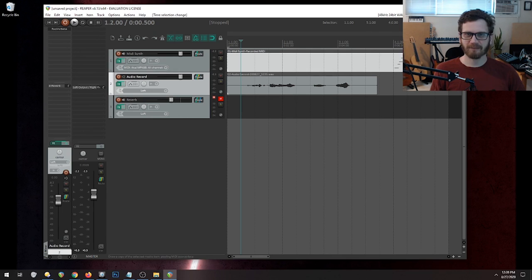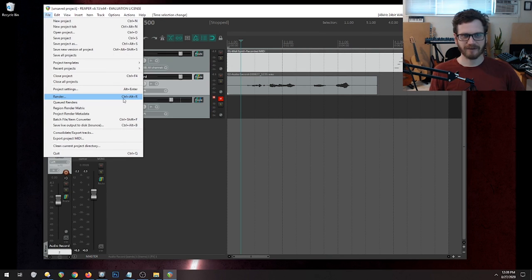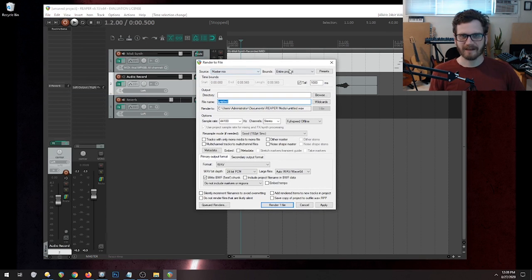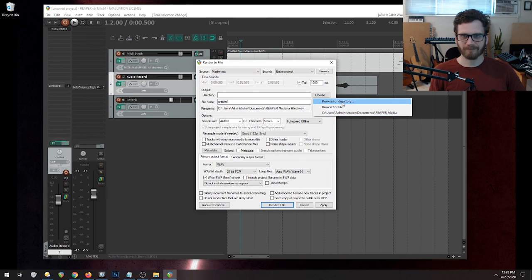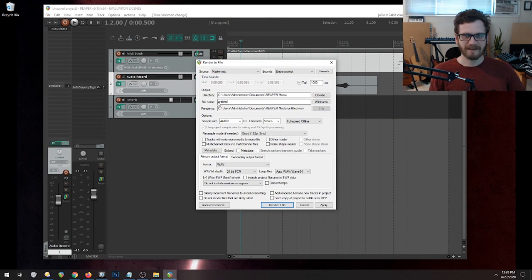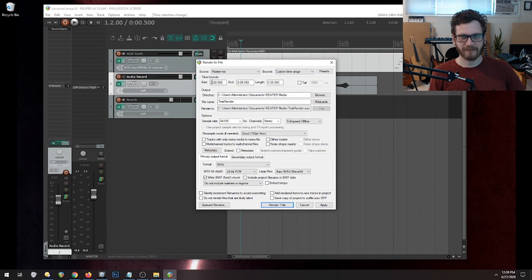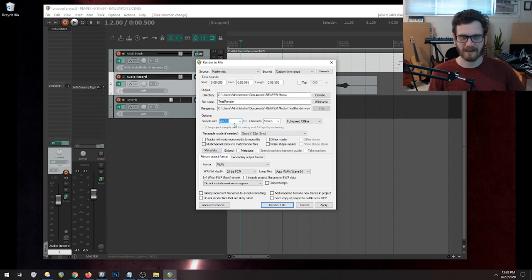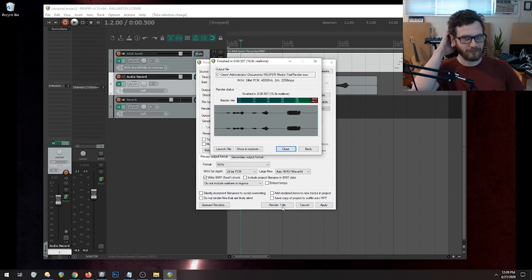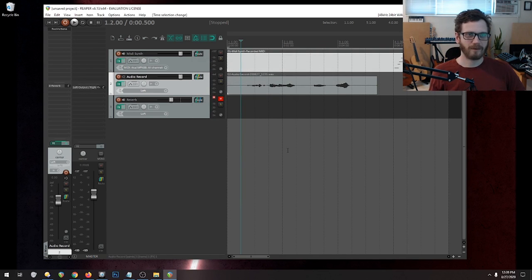Now let's do a quick bounce — in Reaper they're called 'renders.' I can go to File, Render, which is also Ctrl+Alt+R. It asks where to put it, what to call it — I'll call it 'test render.' It asks how long: I made a selection, so I'll use a custom time range from zero to about eight seconds. It also asks for sample rate and file format — I'll set sample rate to 48k and then hit Render. Done.